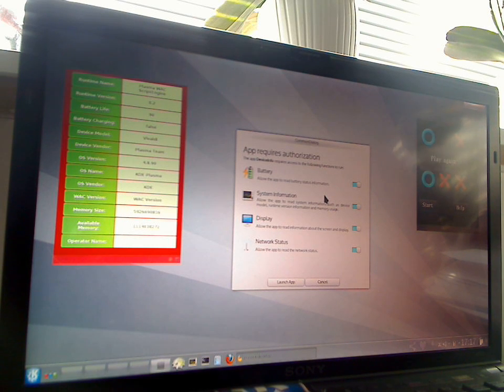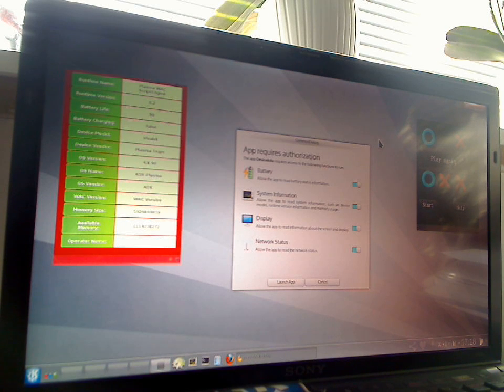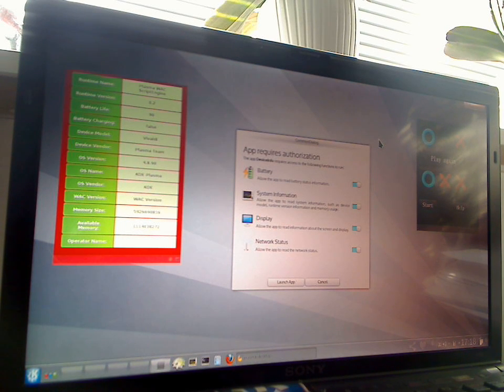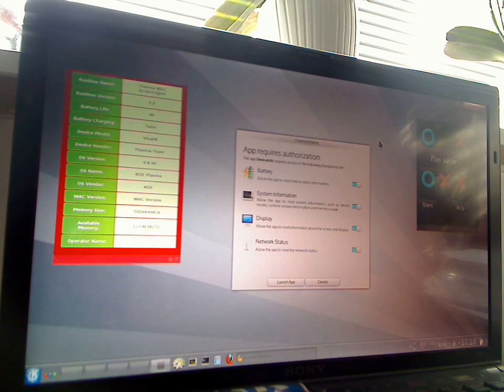Alright, so this is some progress in the area of HTML5 and WAC widgets on Plasma Active. I hope you like it and let's see where we can go with this.